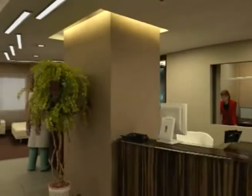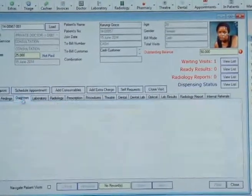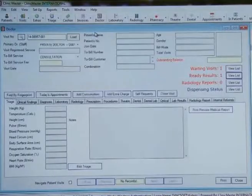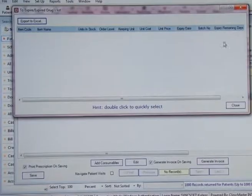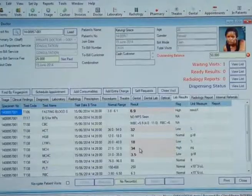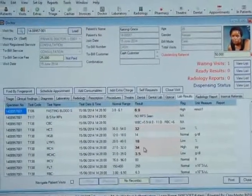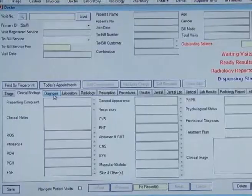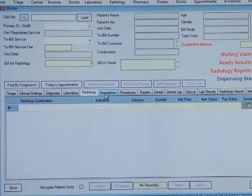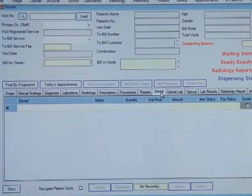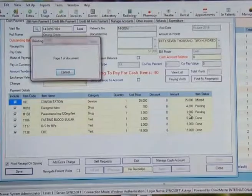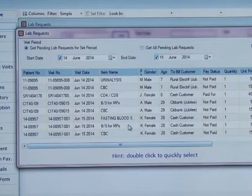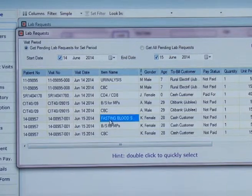Seeing the Doctor. Patients waiting to see the doctor will be accessed through the patient's number or via an alert list of waiting visits. The doctor will see the forwarded vitals from the nursing station, or can register the same information if not yet recorded. The doctor's dashboard has several pages where information on clinical findings, diagnosis, laboratory, radiology, prescription, procedures, theatre, dental, optical, and others can be registered. While registering clinical information such as a laboratory request, a bill is automatically generated and forwarded to the cashier.